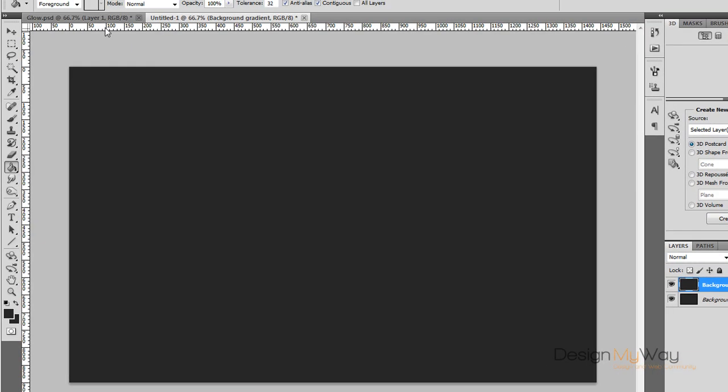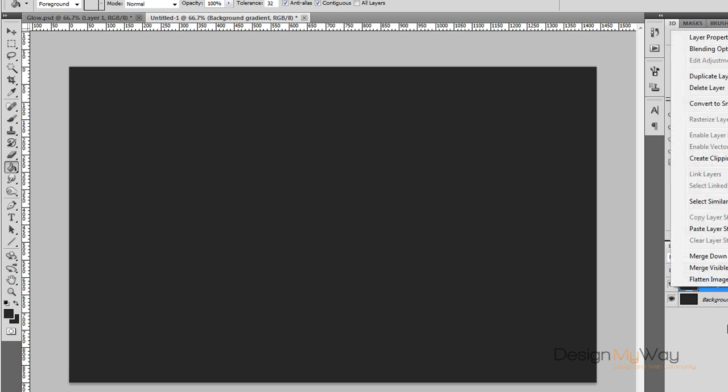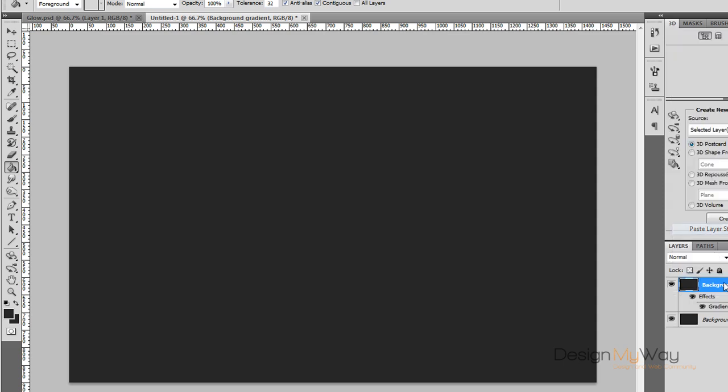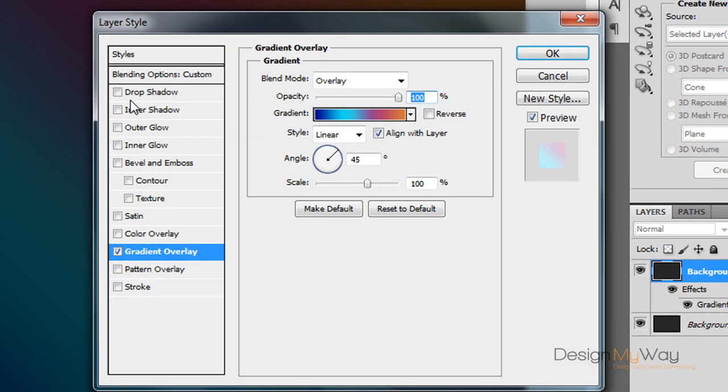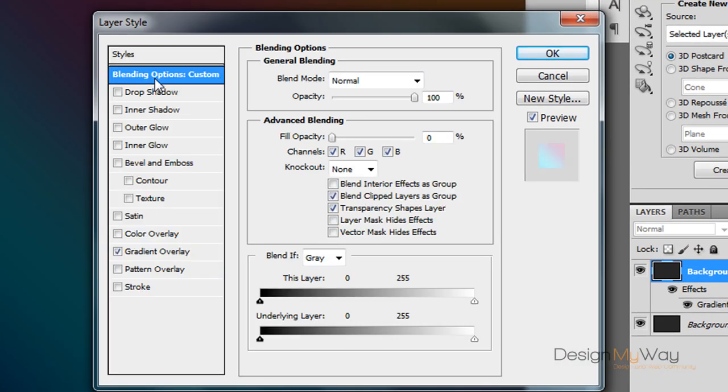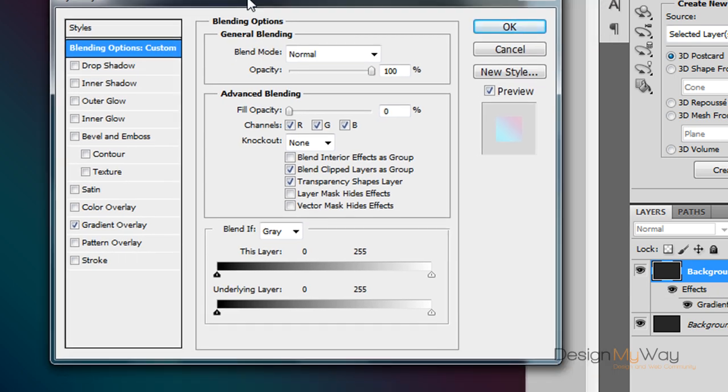Now we need to apply actual layer styles to this background gradient so we can get the actual gradient going through. First off we want to go to the blending options which is double clicking that and you can bring up the layer styles blending options. Drop the fill opacity down to zero.